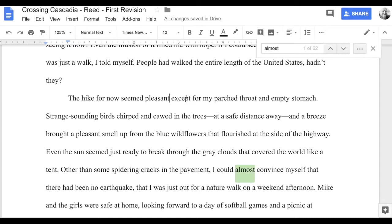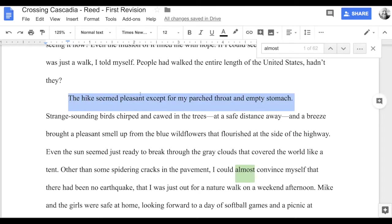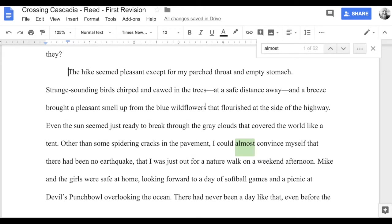As an English teacher I'm a stickler for the rules, but in creative writing rules are meant to be broken — as long as we know where a comma should be, we can make that creative choice. I'm also going to lose 'for now,' because obviously we're talking about right now. So: 'The hike seemed pleasant, except for my parched throat and empty stomach.' That 'almost' was the thing that flagged me to the sentence to say, hey, I've got some issues here.